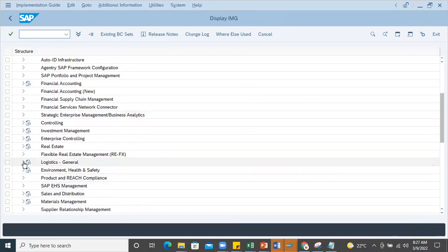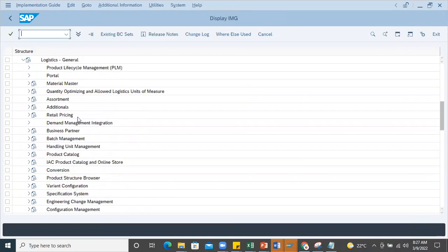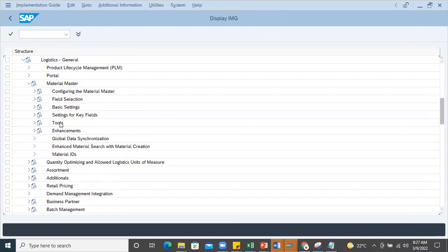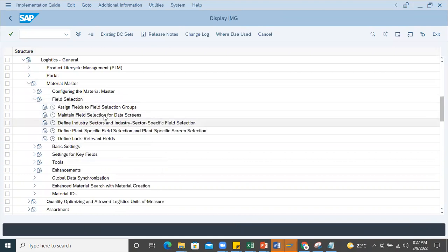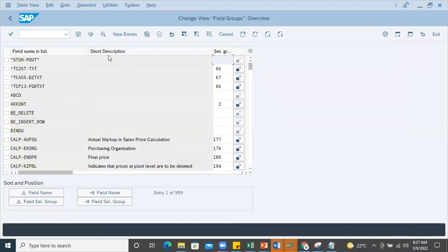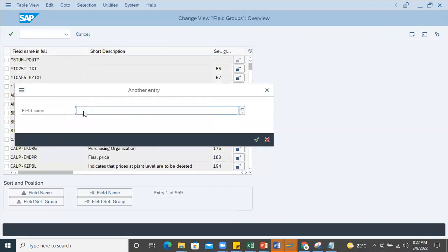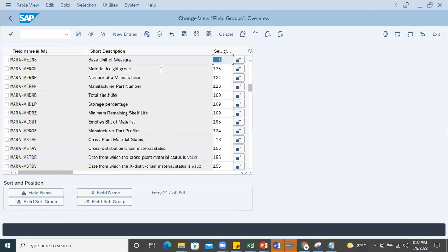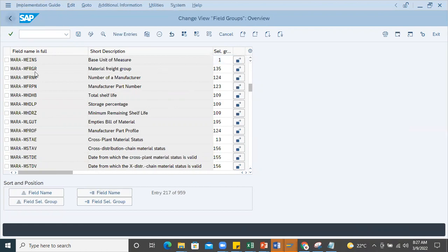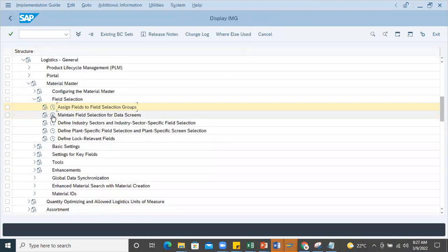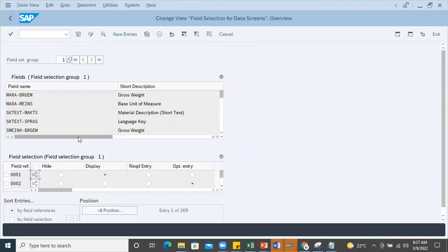I'll go to the field configuration - Logistics General, then Material Master, then Field Selection. Here you should maintain design fields to field selection. Search for that combination MARA-MEINS - this is the group. I'll copy this group and maintain field selection for data screens.